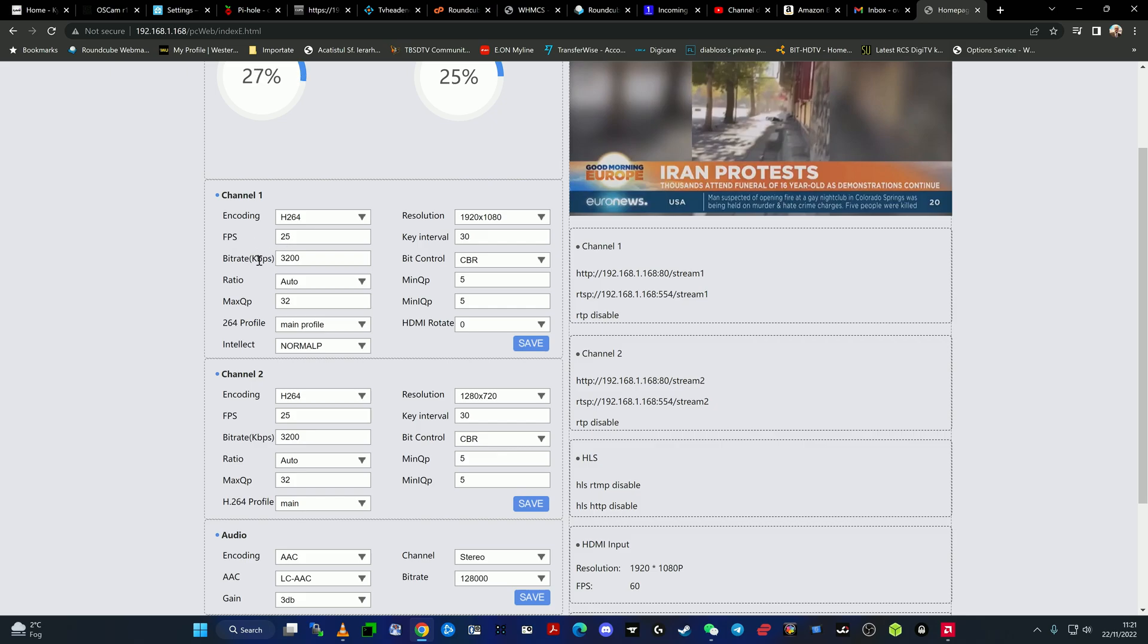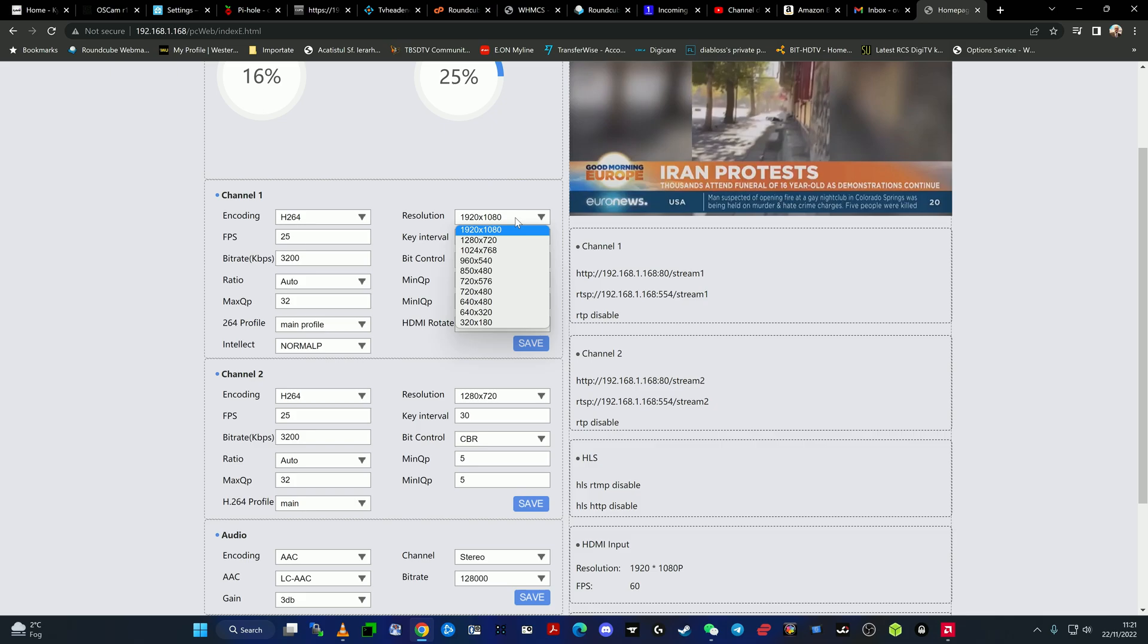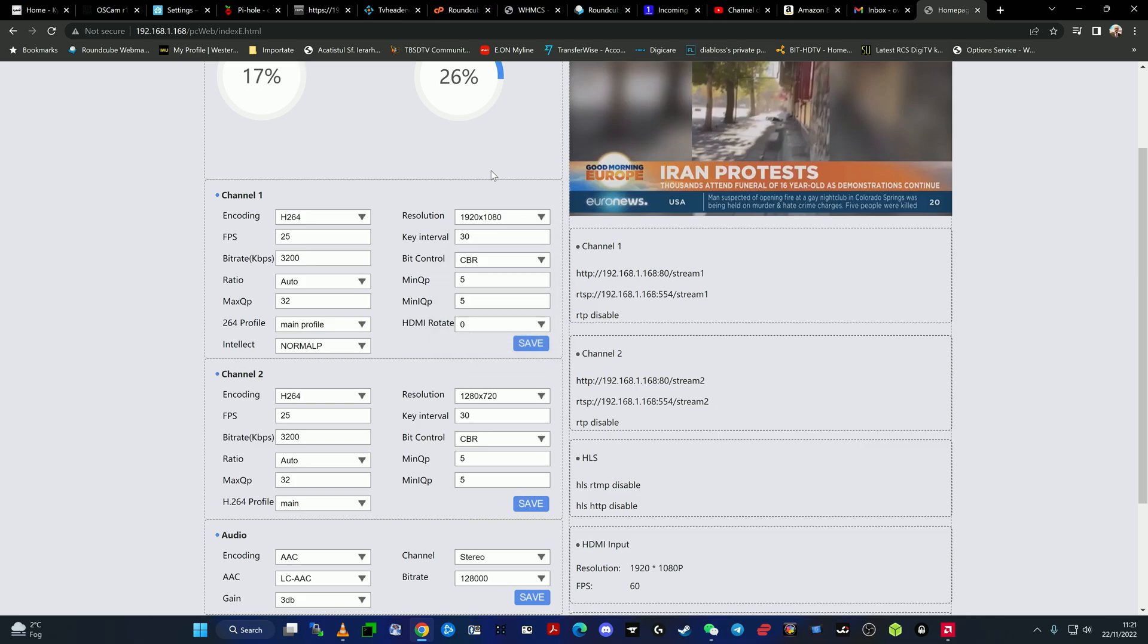For the first one, it is set in encoding h264 with FPS 25 frames per second, bitrate of 3200 kilobytes per second, ratio is auto, max QP is 32, the profile is main profile. Resolution is Full HD. As you can see here, this encoder is a Full HD encoder, so 1080p is the maximum resolution which this encoder can work. For the second channel, meaning the second channel of the encoder, the same stream, the same source stream as I told you, it can be encoded and transcoded twice.